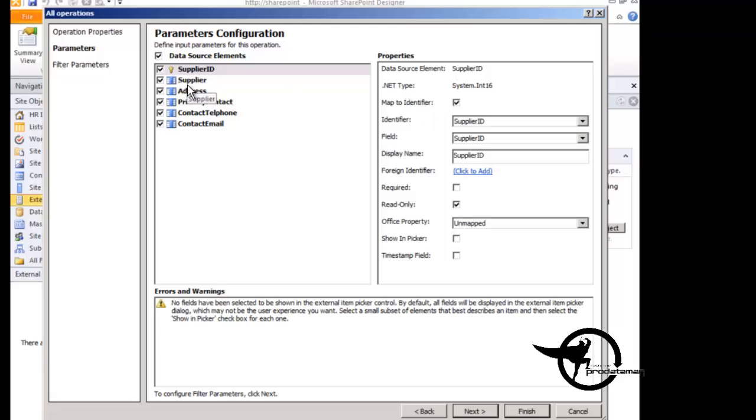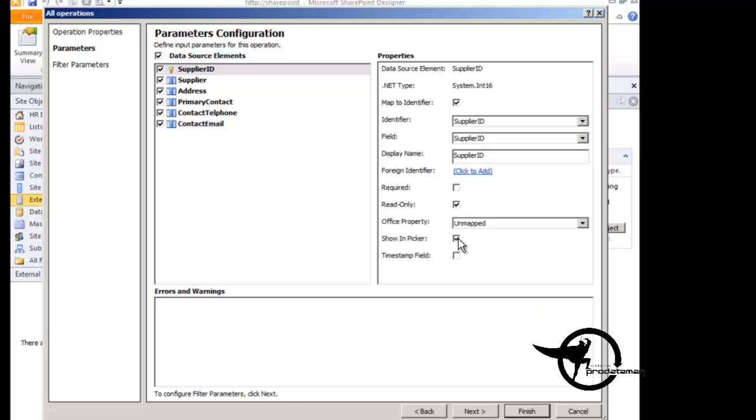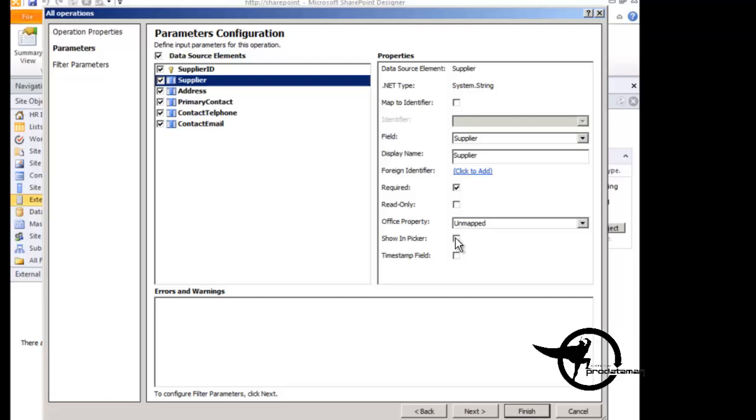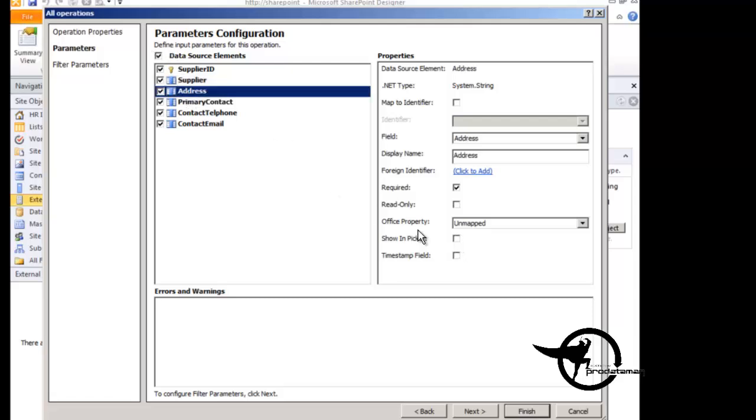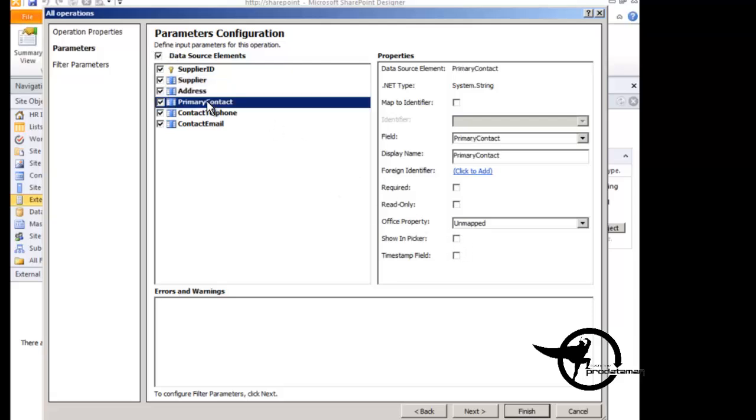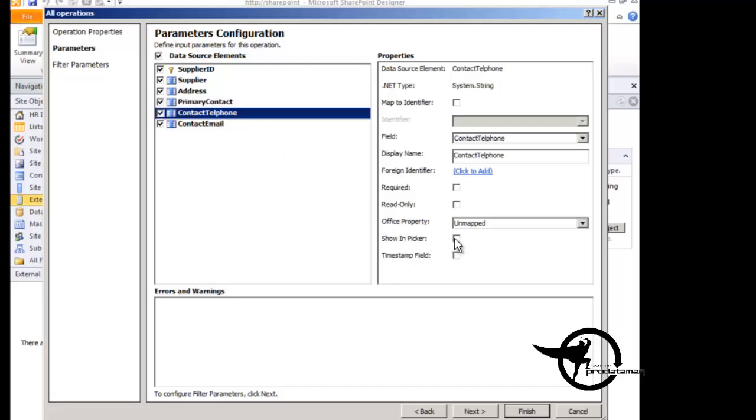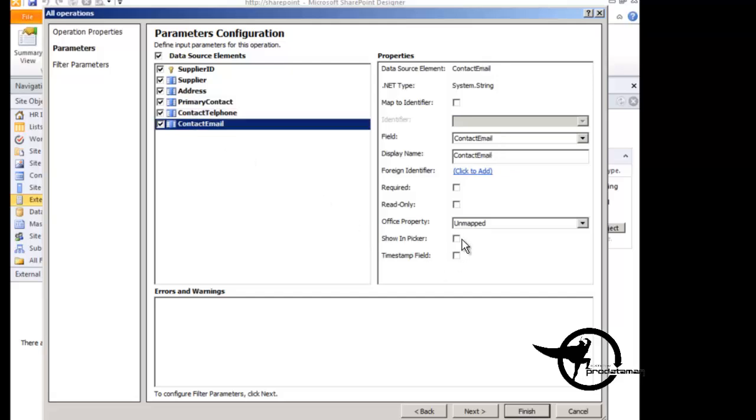Then we need to tell it which columns we want to be able to see. So we want the supplier ID to show up in the picker, we want the supplier to show up in the picker, the address, primary contract, contact telephone, and contact email.